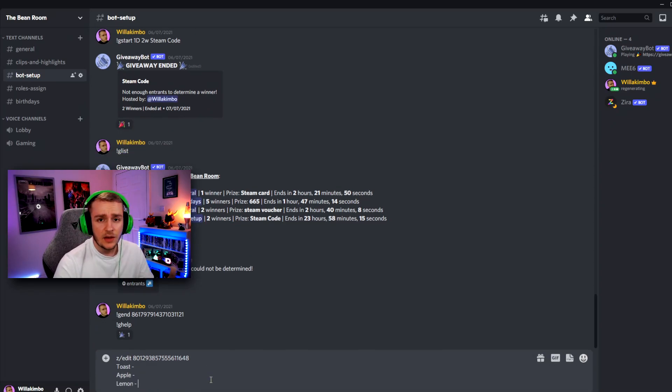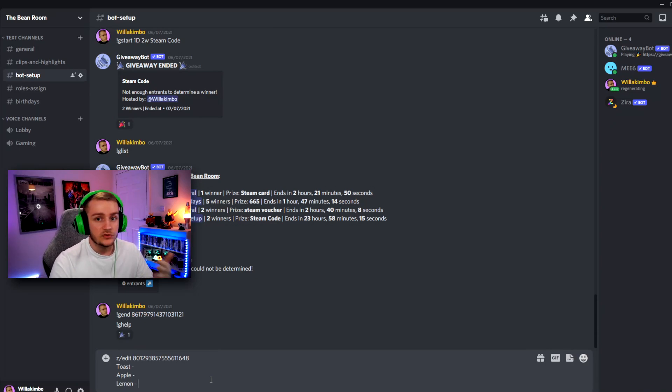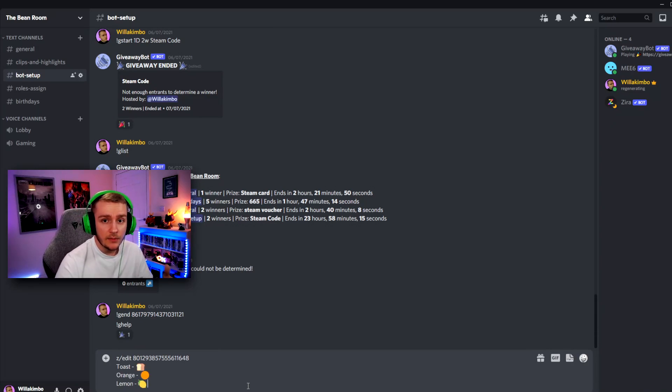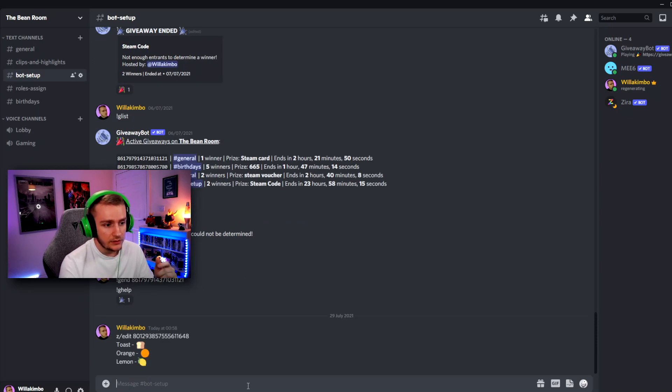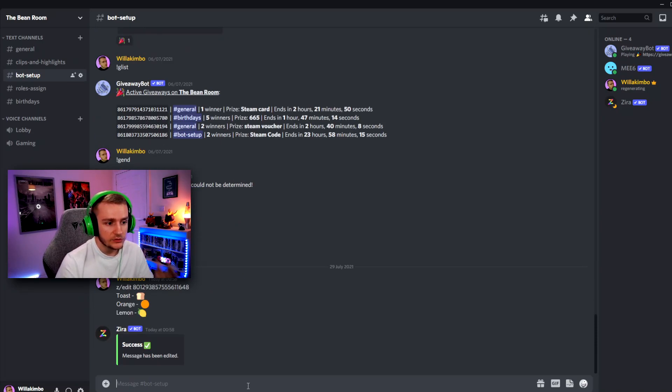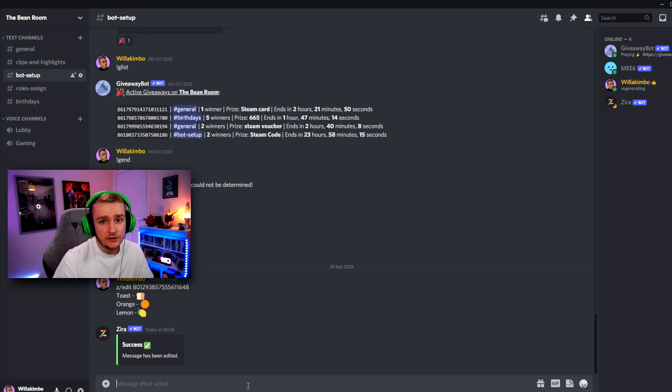There we go. And this time around, we don't want toast apple lemon. We want toast orange lemon. So now we have our emojis in and the message is ready to go. Let's click enter and you'll see that our message has been edited.